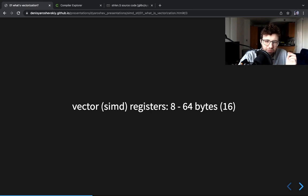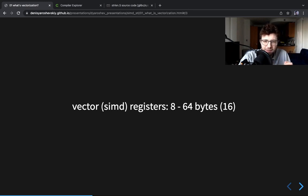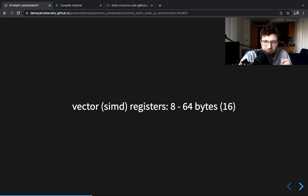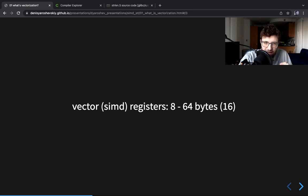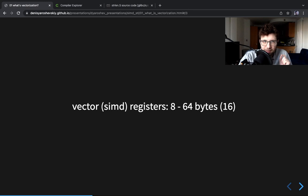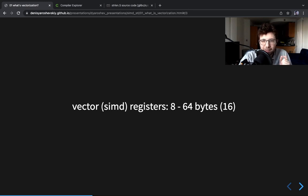These registers called vector or SIMD registers vary in size from like eight bytes to 64 bytes. In fact, I believe that on any system that has any SIMD capabilities nowadays you will have 16 bytes. This is why for example WebAssembly targets 16 byte registers.